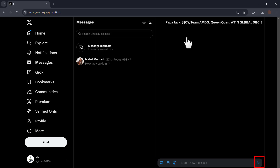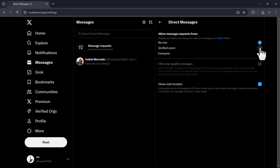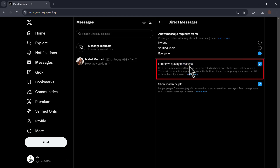In settings, you can control who can send you message requests: no one, verified users, or everyone. People you follow will always be able to message you. If you choose no one, no one can message you. If you choose verified users, only verified users can message you. Choosing everyone allows all users to message you. You can also filter low quality messages — if opted in, message requests detected as potentially spam or low quality are sent to a separate inbox at the bottom of your message requests, though you can still access them. You can toggle this off if you want to receive every DM in your inbox.